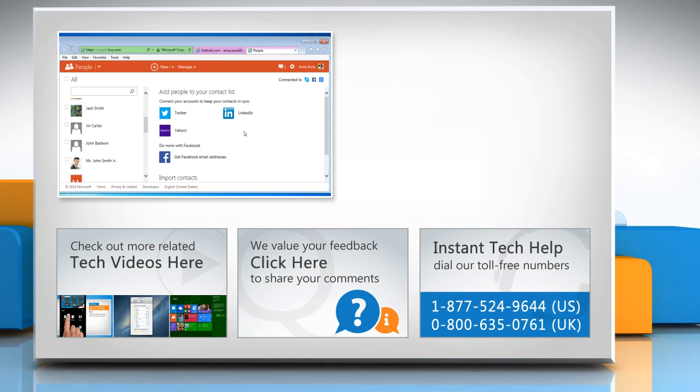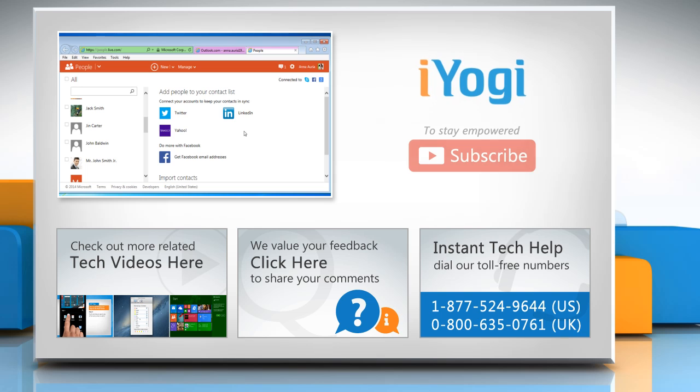To get iOgi tech support, dial toll-free numbers. To stay empowered technically, subscribe to our channel.